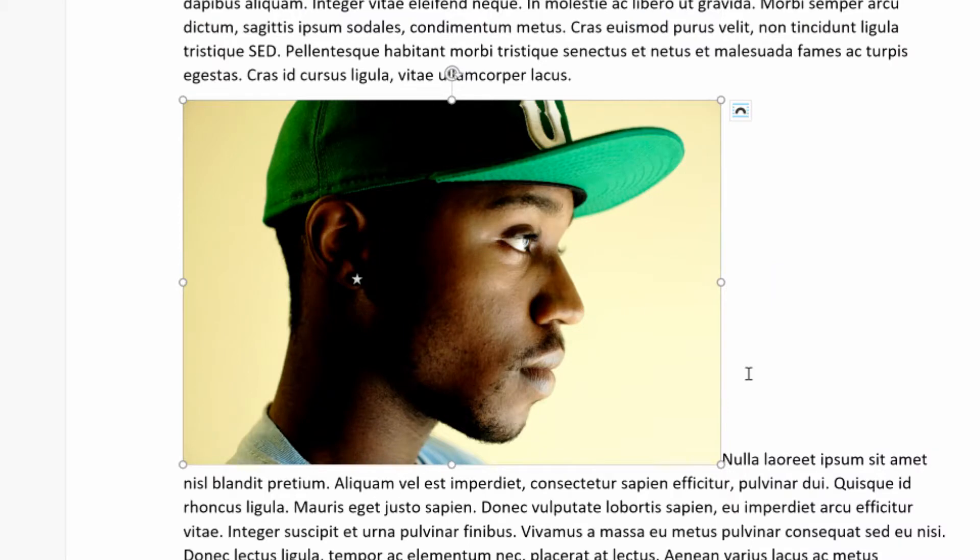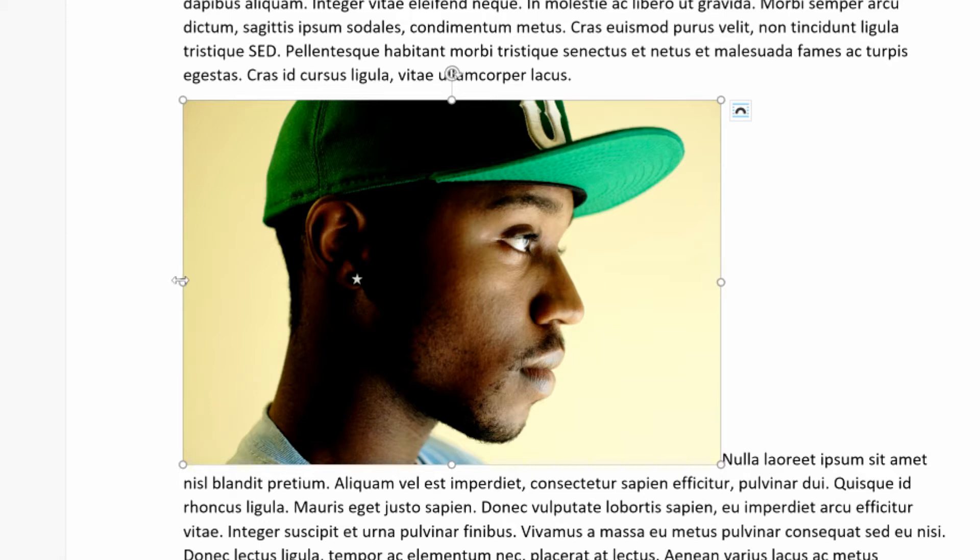Now we're back to the original proportions of the photo, and now I can resize using my corners. What I see a lot of people doing is that they think that if they drag the middles, they will trim down the picture or crop it, but that's not how it works. You actually need to use one other little tool.